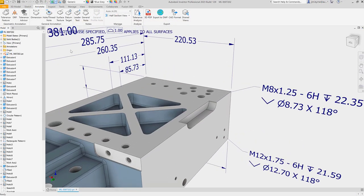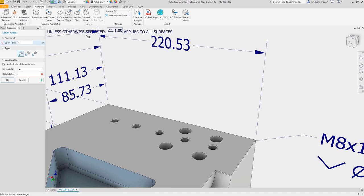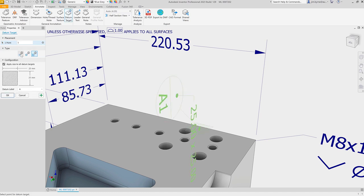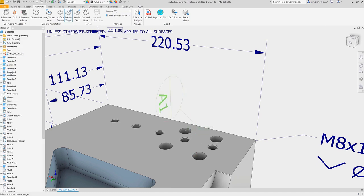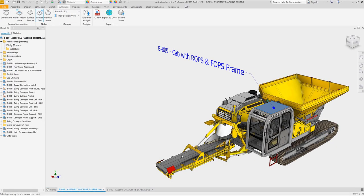Model-based definition enhancements continue to support your ability to document in 3D. Multiple MBD standards have been updated inside of Inventor, as well as a brand new tool for placing datum targets.